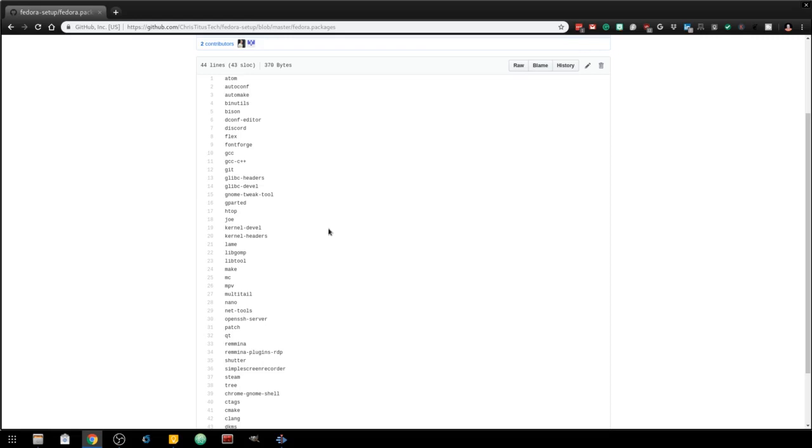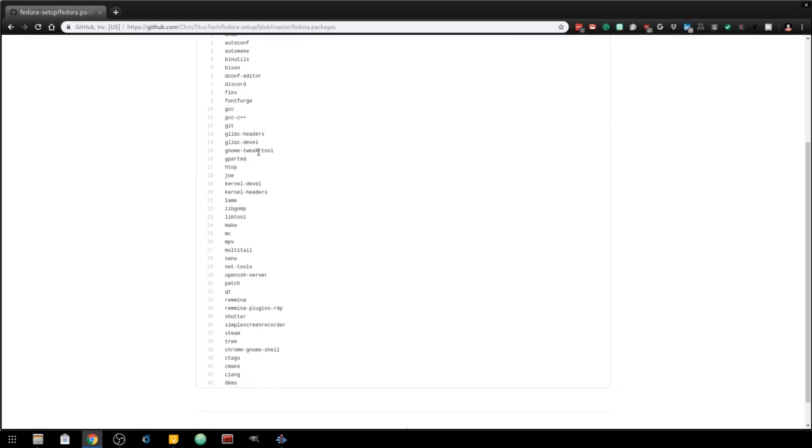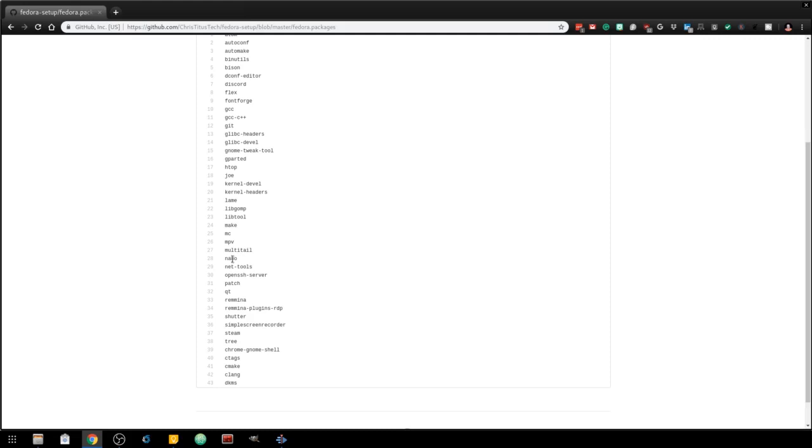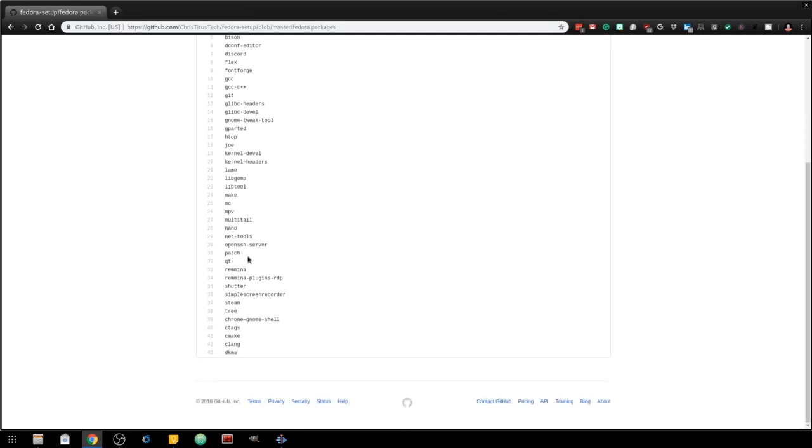A couple things of note, just personal preference that I have included in here: Atom, a text editor; Discord for game chat and things of that nature; gnome-tweak-tool for modifying the UI; GParted for partitioning; htop for performance; Joe is another terminal editor that sometimes I use; nano is my personal favorite which I use quite a bit.